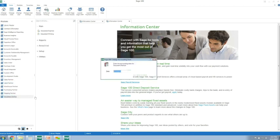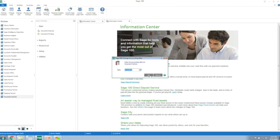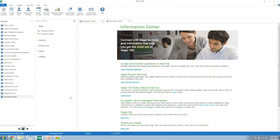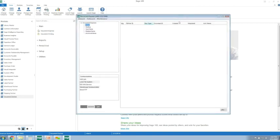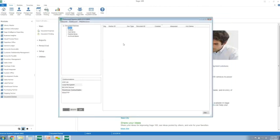I'll go through an on-demand process, but keep in mind that all the processes within Document Express can be put on a scheduler. A little bit about this screen - you can see it has the look and feel of a mailbox with inbox, draft, outbox, sent items, deleted, and archive.